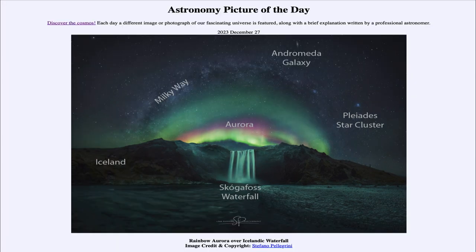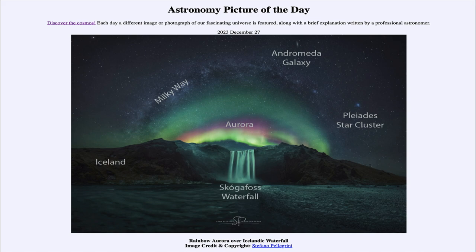So that was our picture of the day for December 27th of 2023. It was titled Rainbow Aurora over Icelandic Waterfall. We'll be back again tomorrow for the next picture. So until then, have a great day everyone, and I will see you in class.